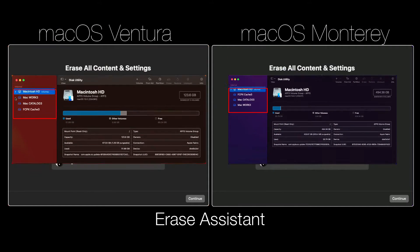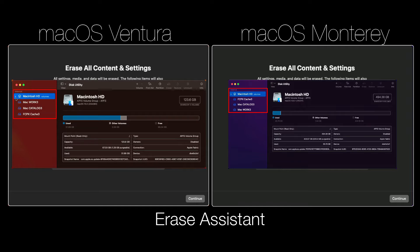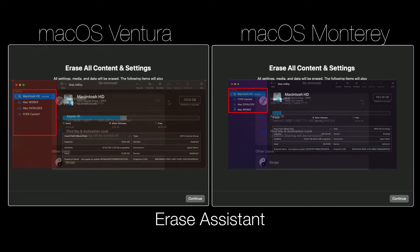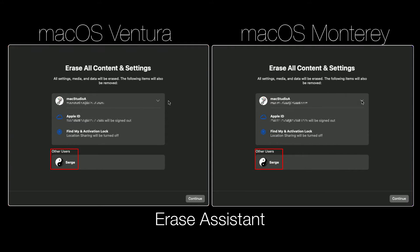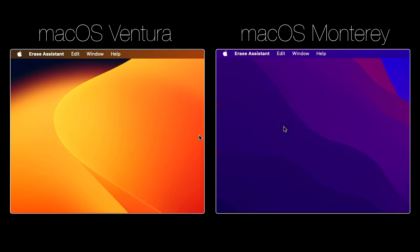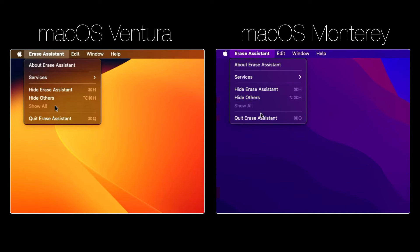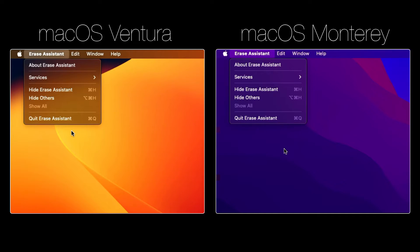It also erases all volumes created on your Mac disk, not just the volume you're on, and erases all your user accounts and their data, not just your own account. At this point, if you change your mind, click on the Menu Bar and under Erase Assistant, click on Quit Erase Assistant.